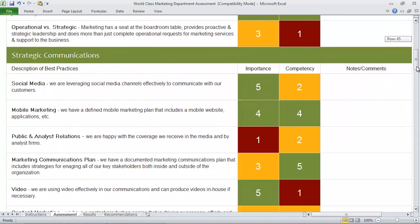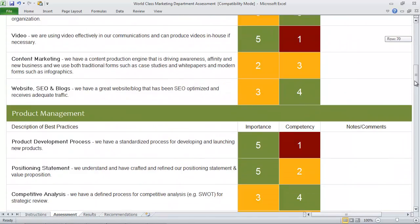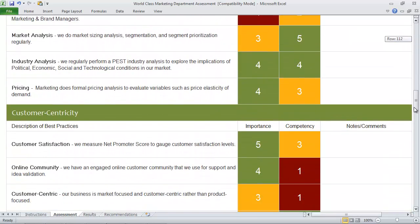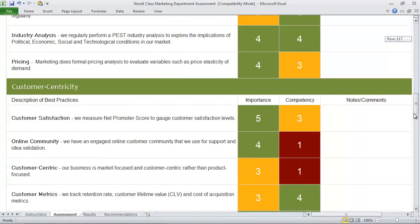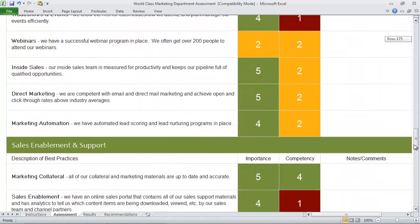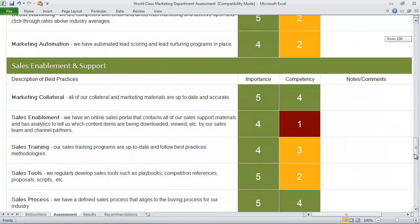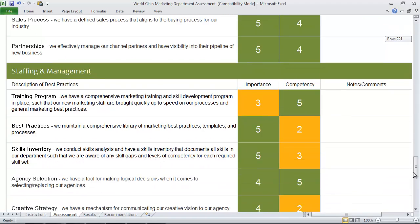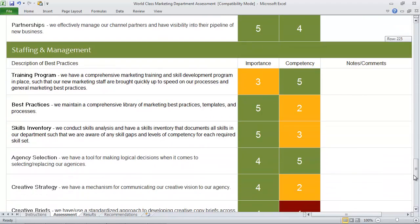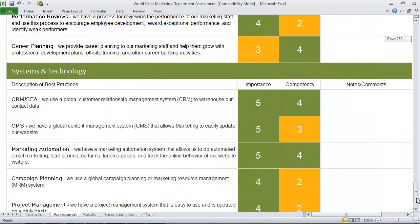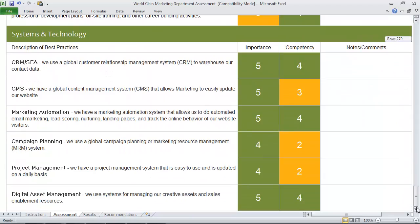The different categories are strategy and measurement, strategic communications, product management, customer centricity, lead generation, sales enablement and support, staffing and management, and systems and technology.